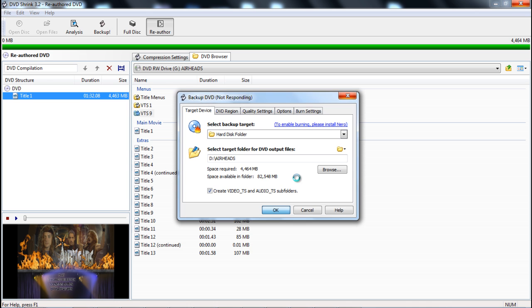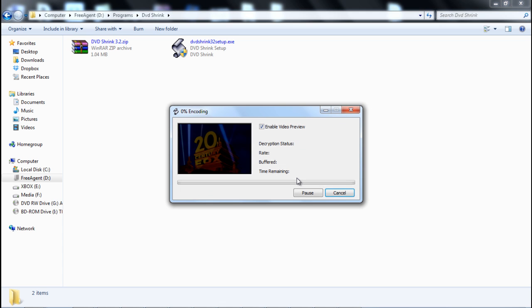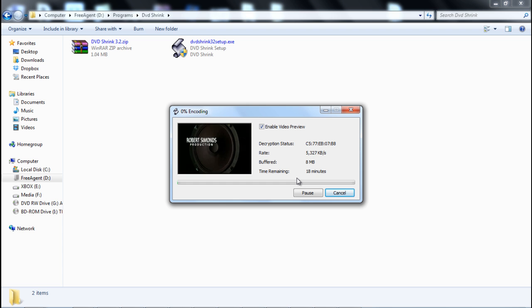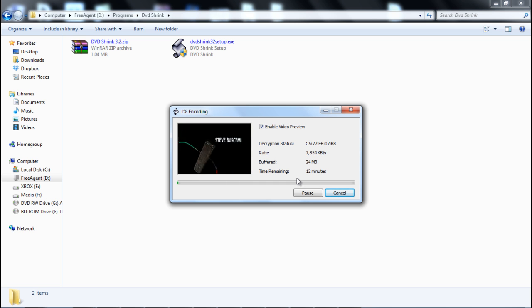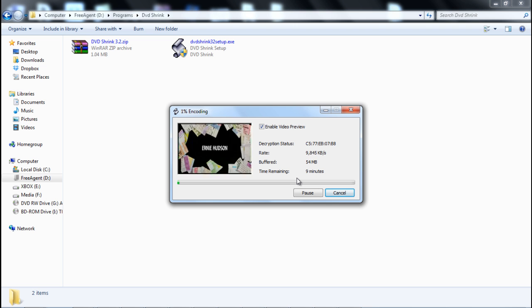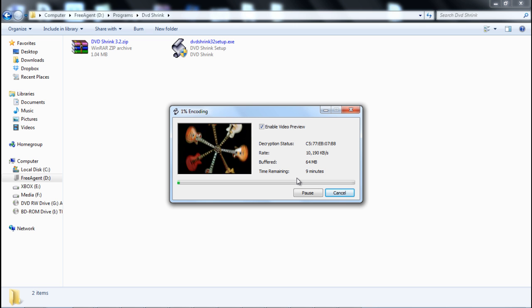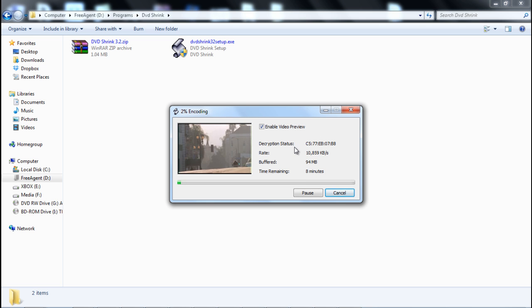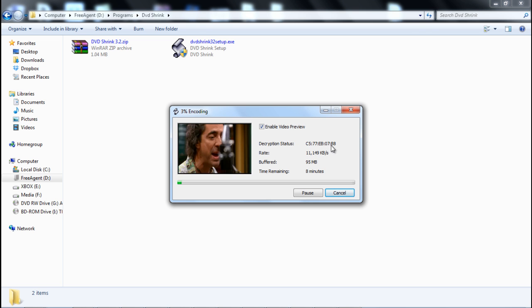Once you press OK, that same box that came up in the beginning is going to come up now and rip through the whole movie real quick. As you can see, it's got the decryption status and the decryption code.